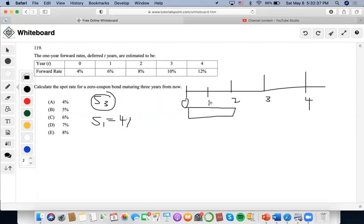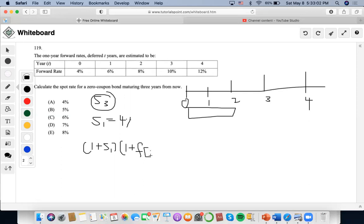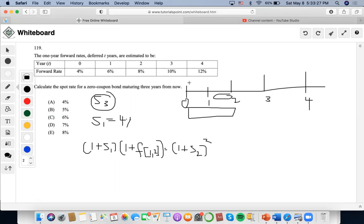From this equation we could form: one plus s squared represents the spot rate at year two. So it's (1 + s₁) times (1 + s₁) squared, and then the forward rate occurring this year, times the spot rate for this increment. So we already have our one-year forward rates.